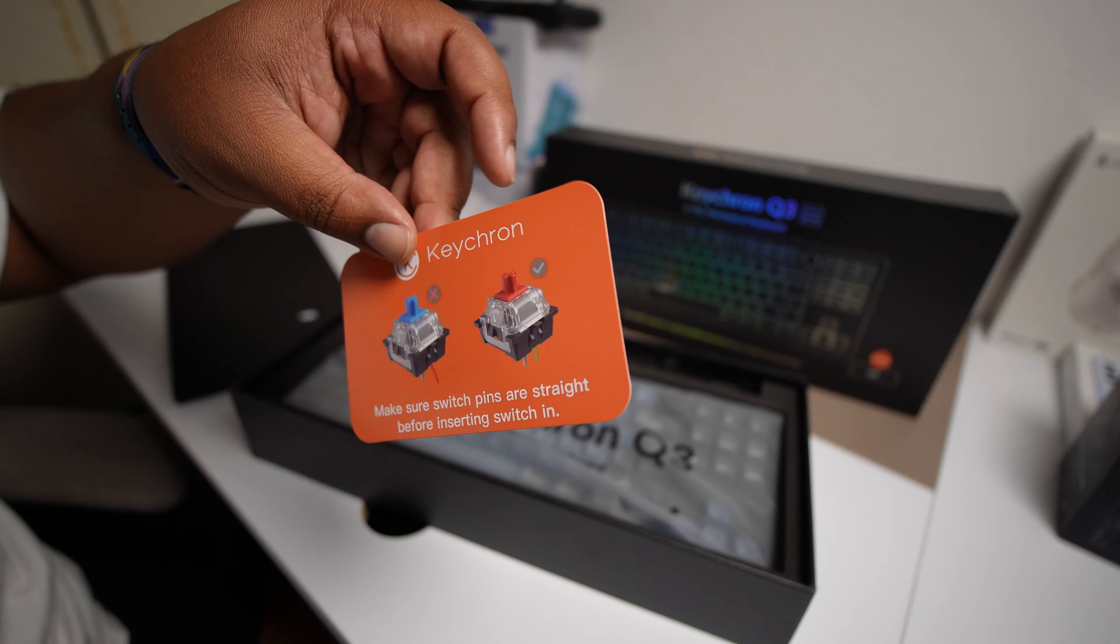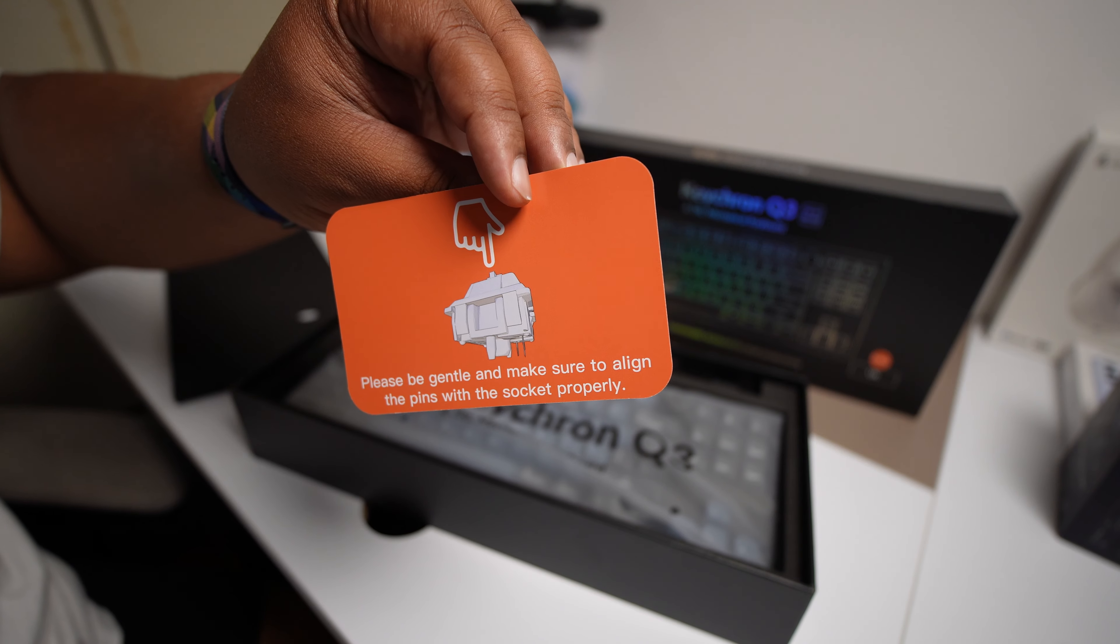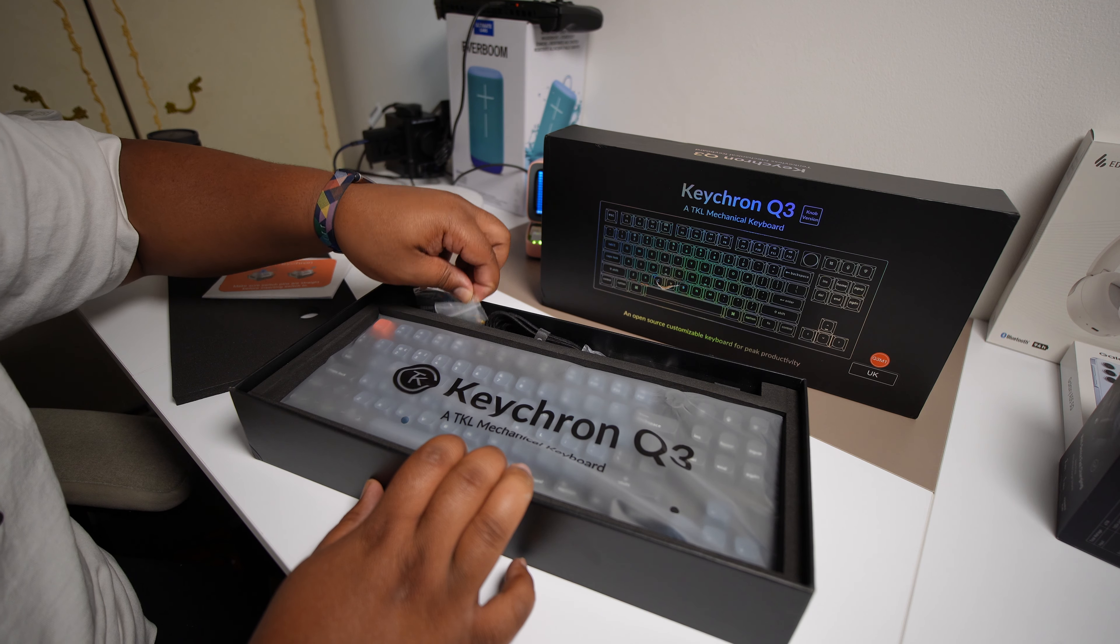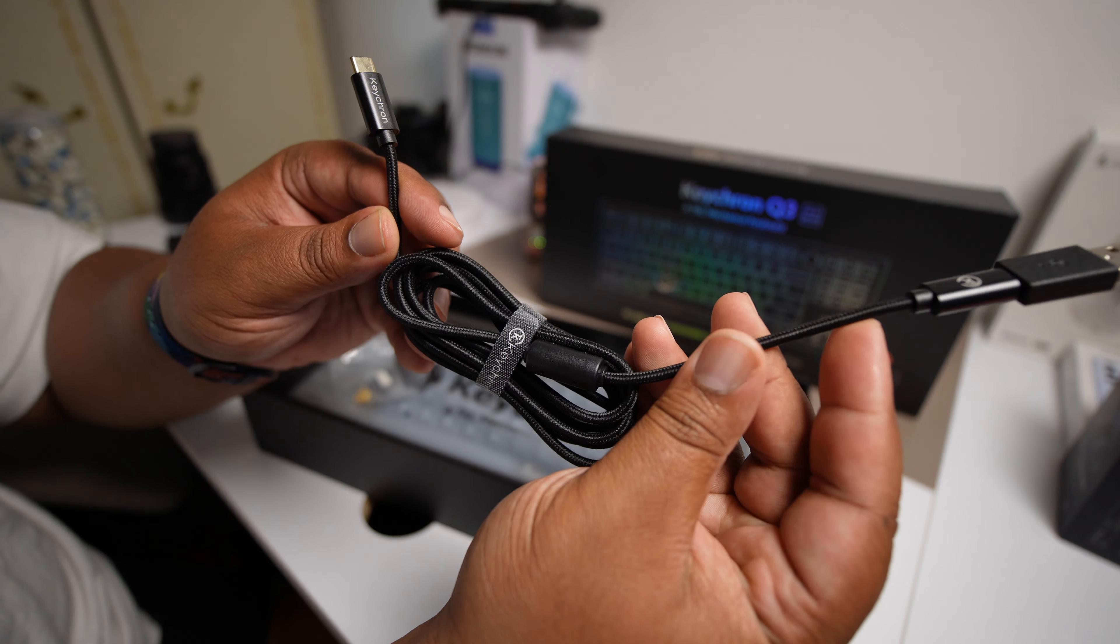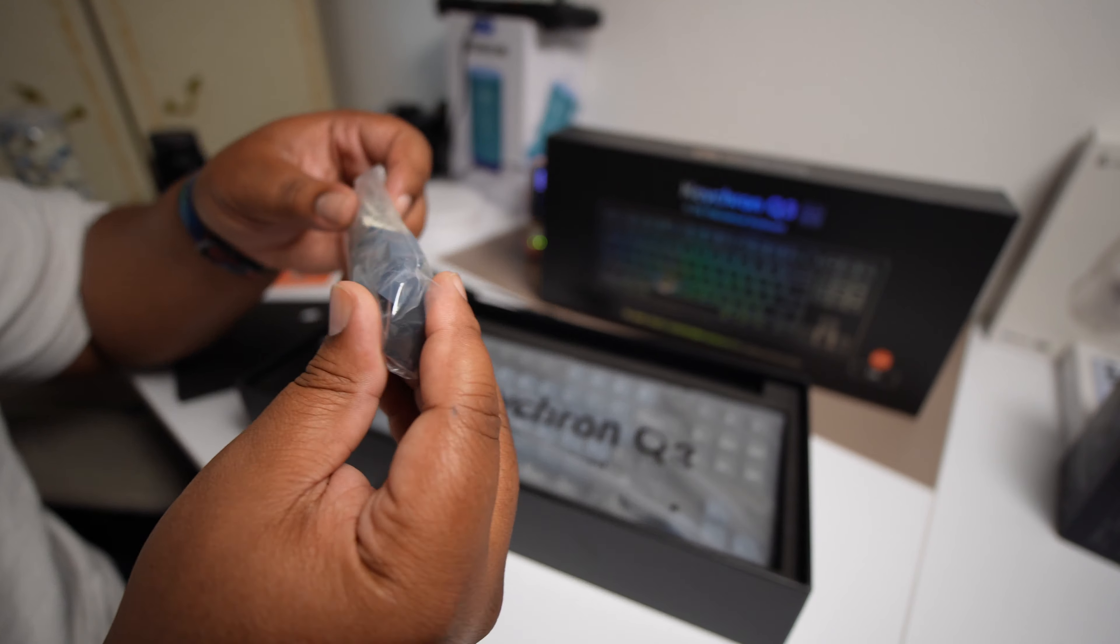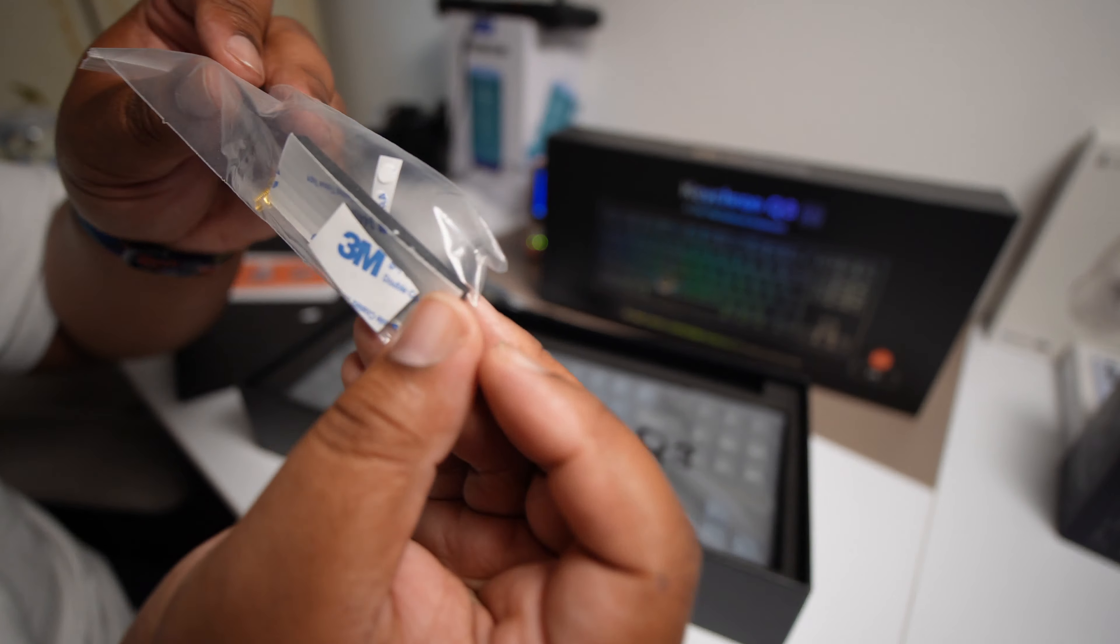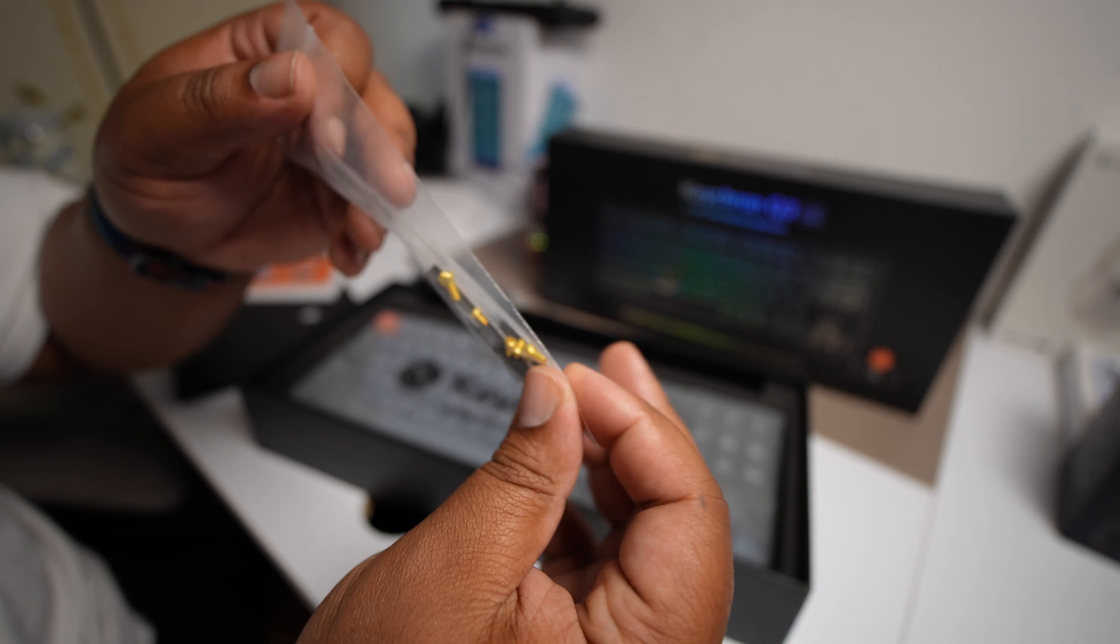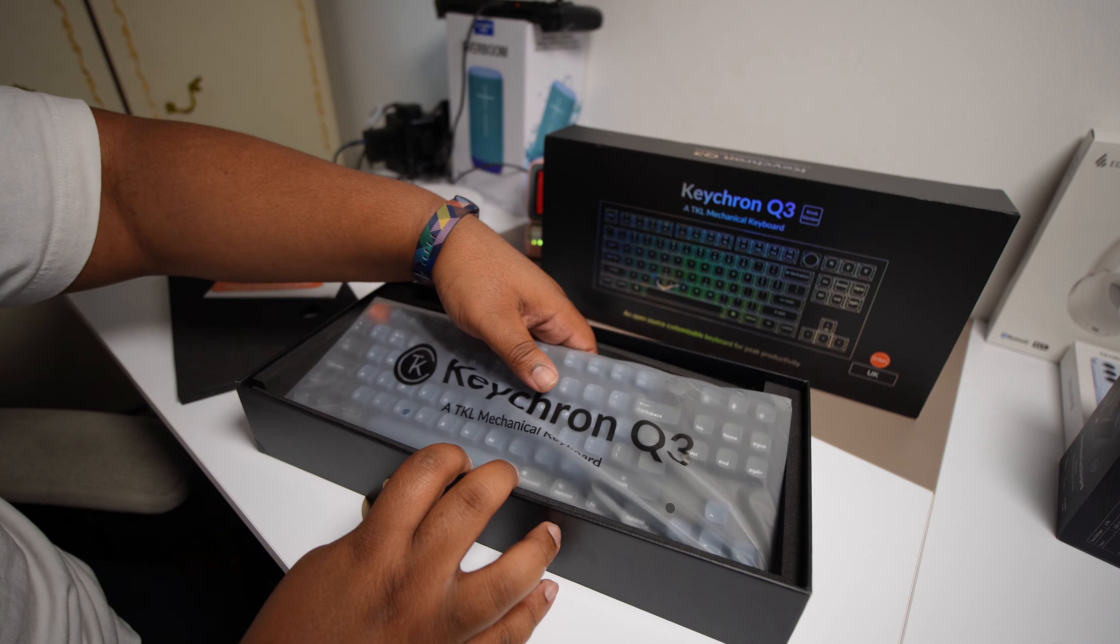One little switch thing here. USB-C to C cable. Couple of spare key caps and that. Lord knows what this is, but I can see that it's got screws in it.